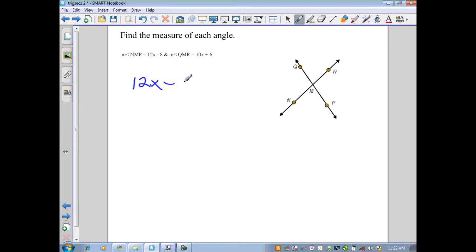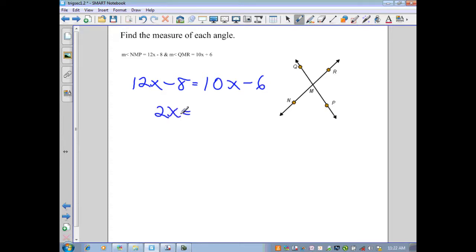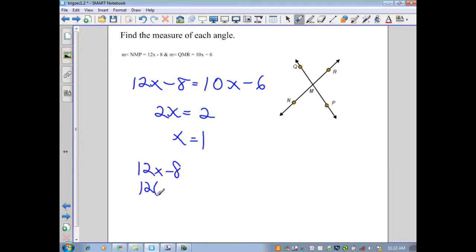We set up: 12x minus 8 equals 10x minus 6, then solve. That gives us 2x equals 2, or x equals 1. Recall that we don't just want to solve for the variable — we want to find the actual measure of the angle. So we substitute x=1 back into the expression: 12x minus 8 gives us 12 minus 8, which equals 4.